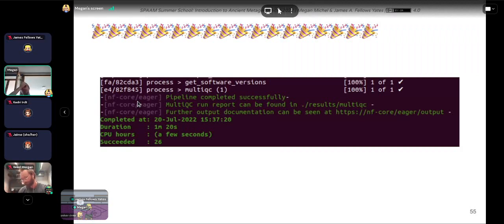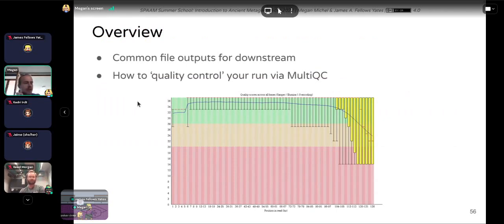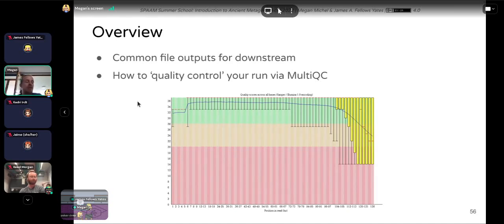What you should see once the pipeline is completely finished is: 'Pipeline completed successfully.' Don't worry if you don't get there today. What we'll talk about now is how to understand the pipeline output — briefly describing common file outputs used for downstream analyses, and then focusing on how to quality control your pipeline runs and the sequencing data itself.